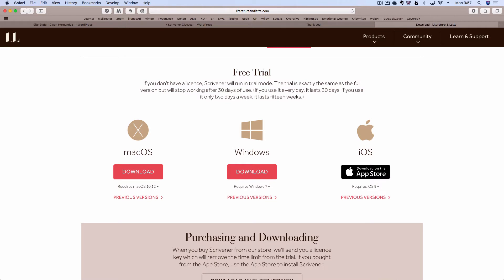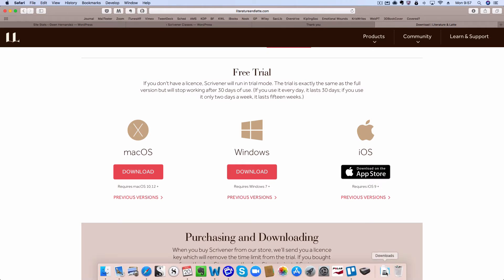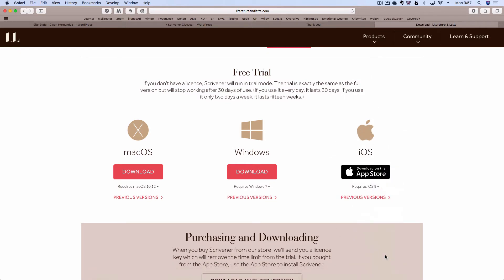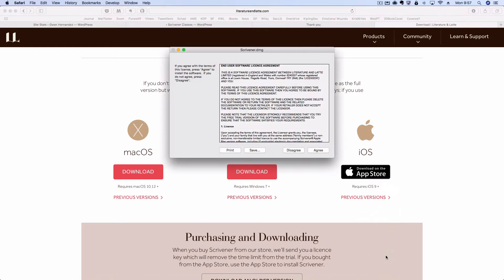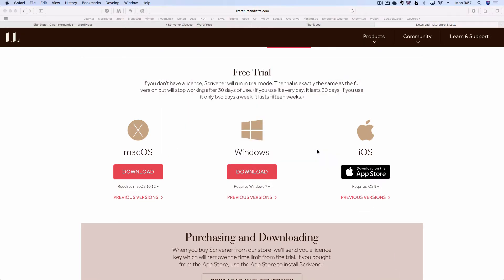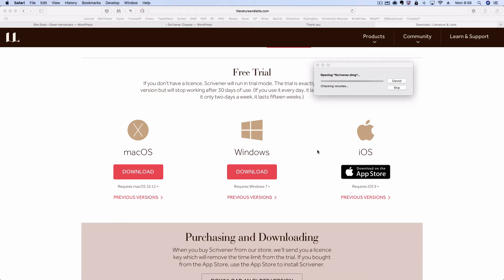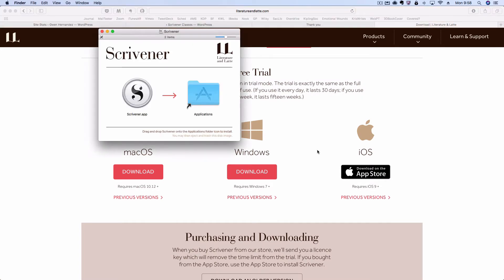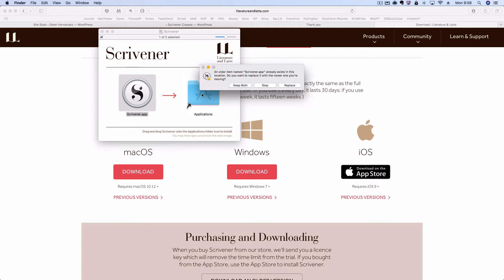Once the file is done downloading, click on the .dmg and you'll run through the license agreement. You have to agree to it. Then simply drag the logo to the applications folder.